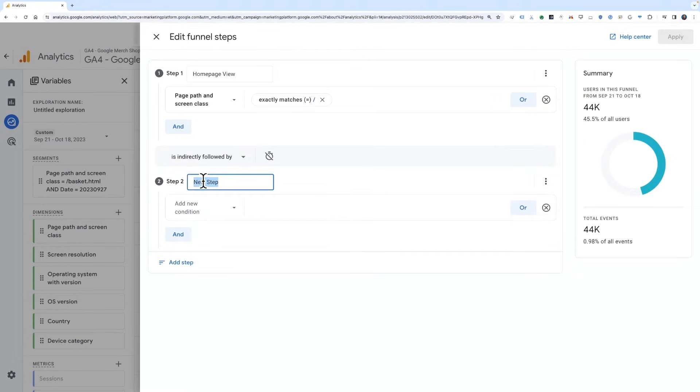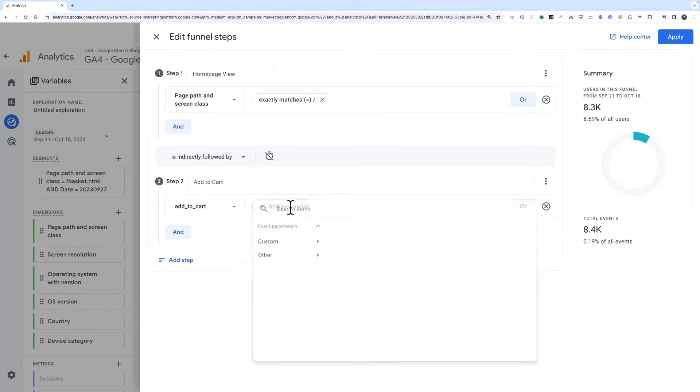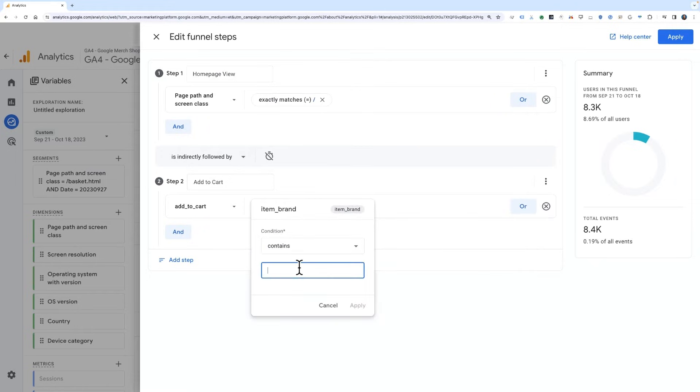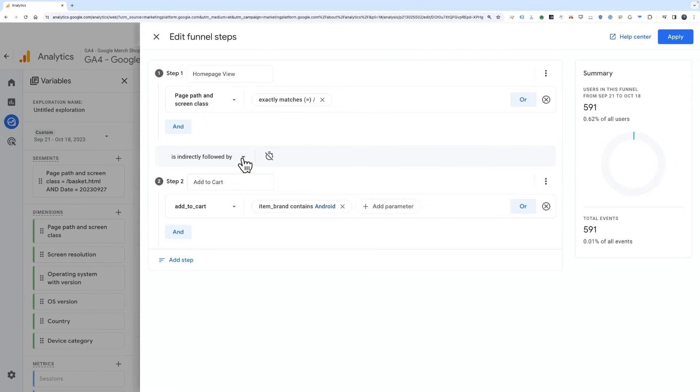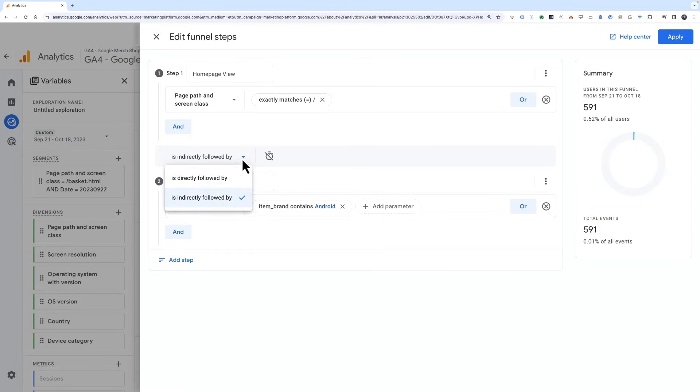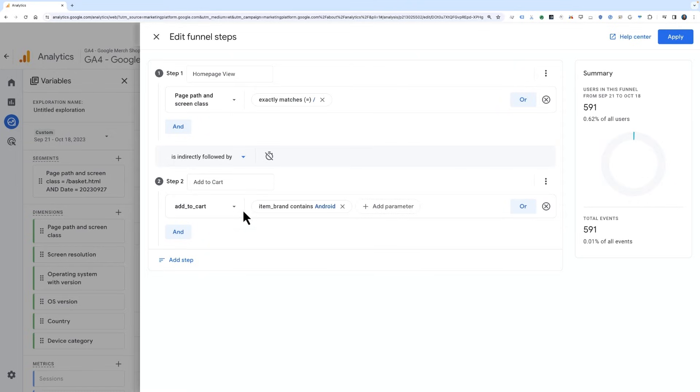Click Add Step. Step 2 will then be an Add to Cart event with a condition that the item brand contains Android. Notice that the line between the steps says is indirectly followed by. This means that the user might take other actions between steps 1 and 2 and will still be included in this funnel as reaching Step 2. If you were to switch this to directly followed by, then the next step must occur immediately after the previous step without any intervening actions. An event such as a scroll could count as an intervening action, so we'd recommend keeping this as is indirectly followed by, unless you are doing a very specific analysis.